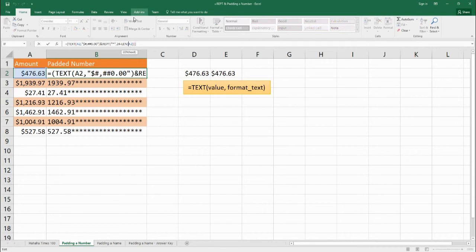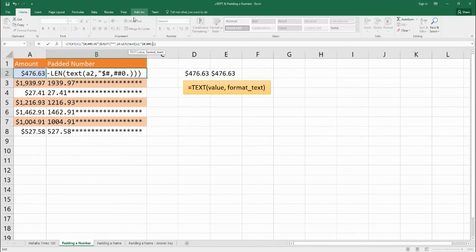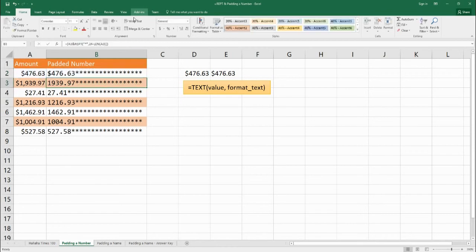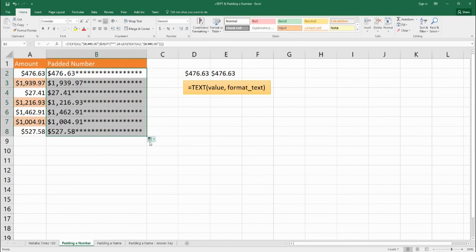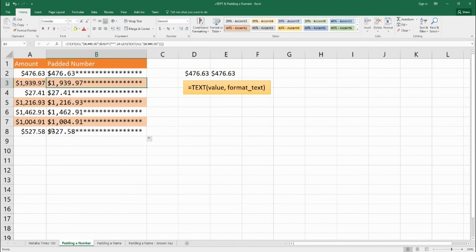So let's go in here. We're going to take the length of the TEXT of A2 in the form of currency: dollar sign, pound sign, comma, pound sign, pound sign, zero, dot, zero, zero. We're going to close this out. Now we have the correct number of asterisks. Let's drag this down and keep our pretty orange. Now all of our padded numbers have the dollar signs and they all have the correct number of stars.